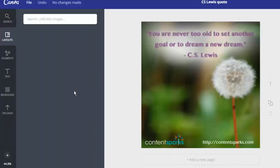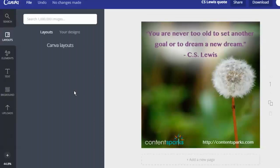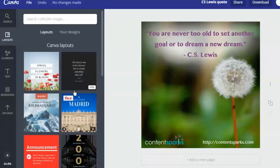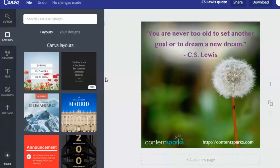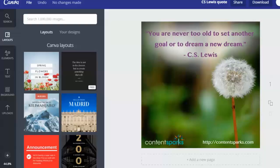And Canva will automatically create that same image in a variety of different sizes. And all you have to do is adjust them a bit so that, you know, because the image will come out a little bit different depending on where your URL and stuff are.